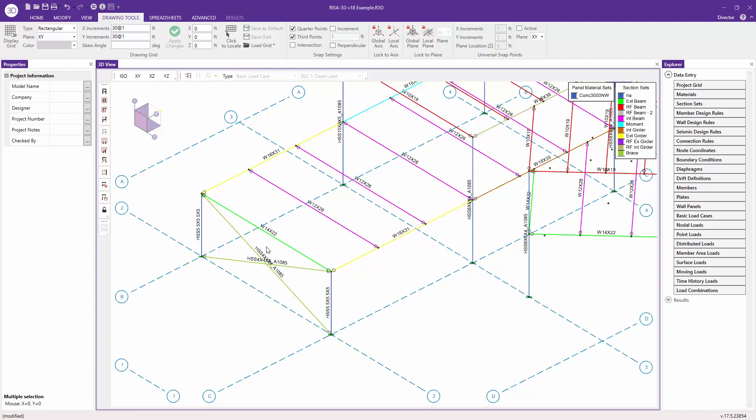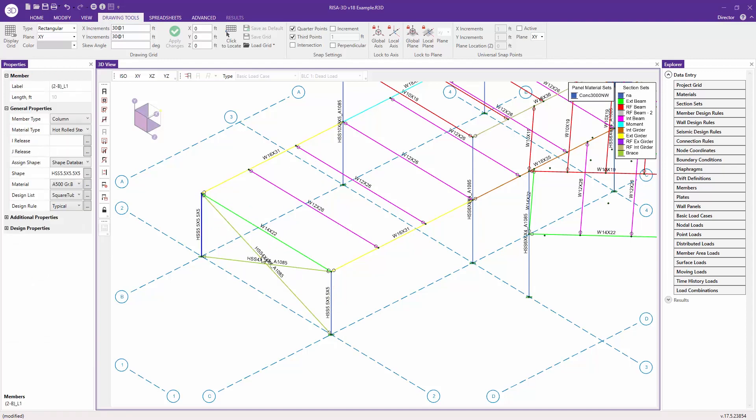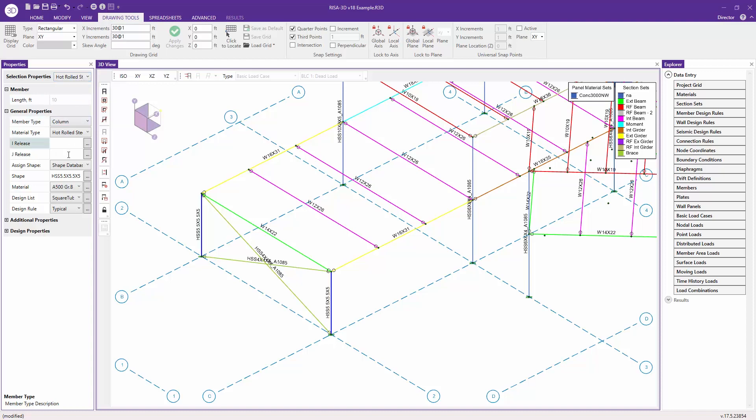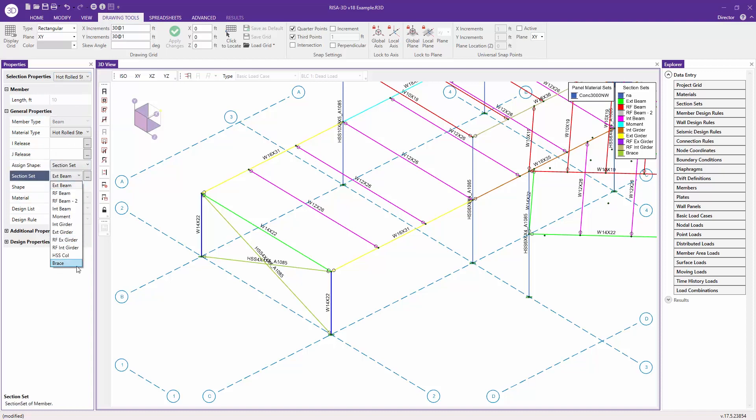We can also make modifications to members. If I select this column, I can use the control button to select multiple elements or multiple members at the same time. You can see here in the panel that we have two members selected, and I can make a group change. I'm going to change this to a section set and make this our HSS column section set.